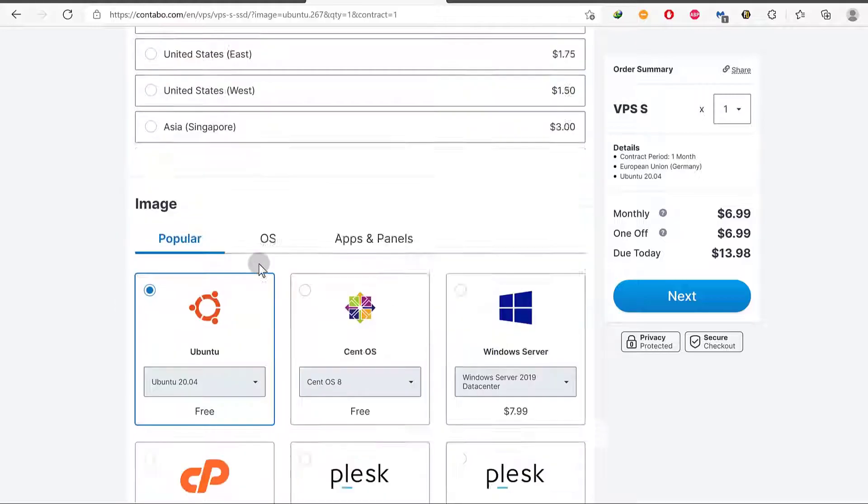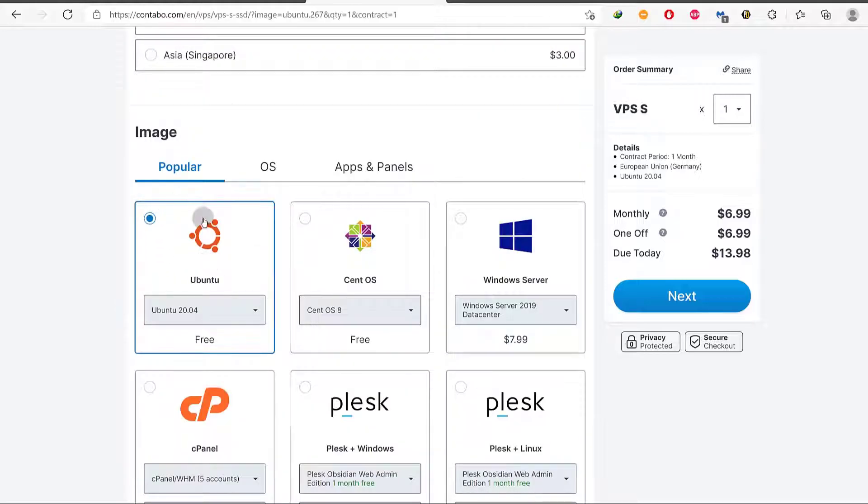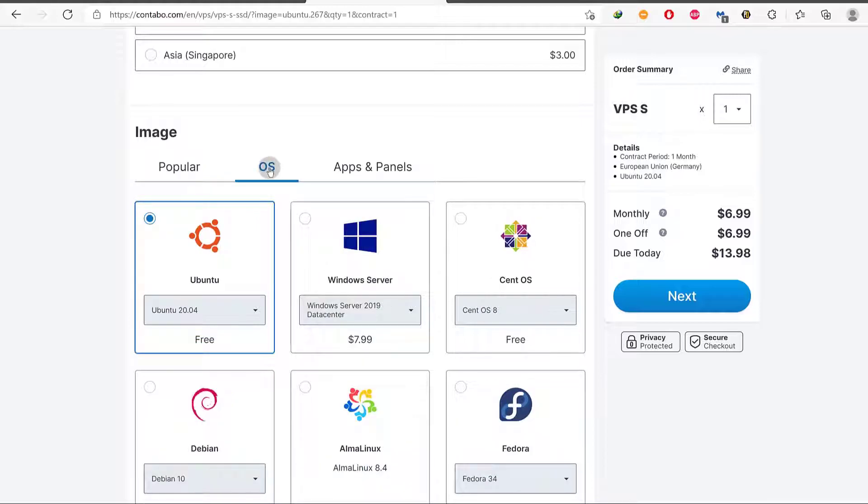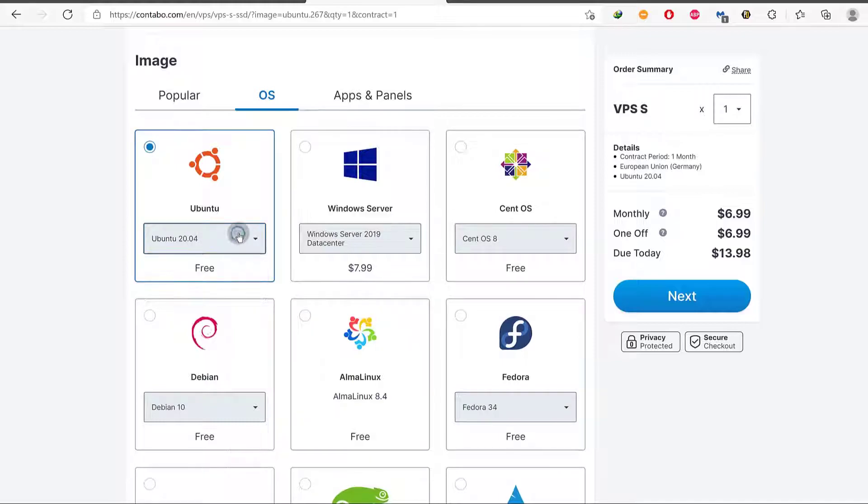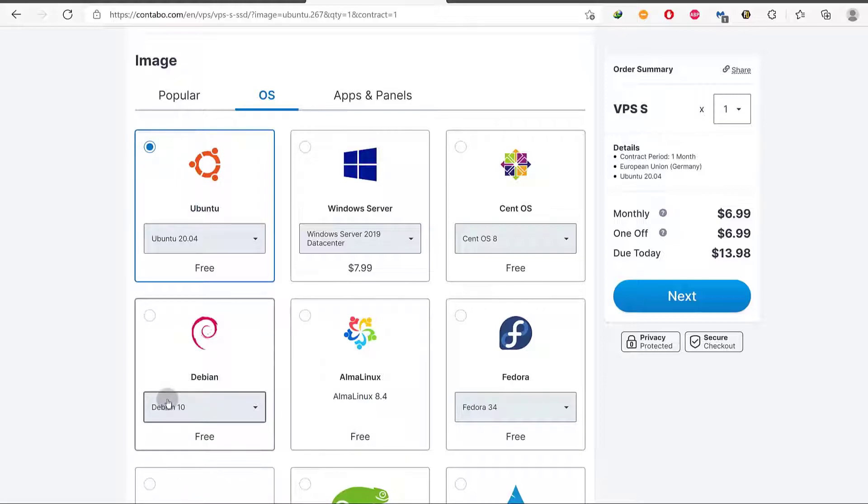The next option is we need to choose an operating system. Look at all the operating systems that are available here and you can choose whichever one you want to use. For me, I want to use Ubuntu but the best option for Ubuntu, if you don't want to use Ubuntu, you can always use Debian.